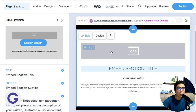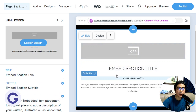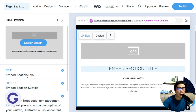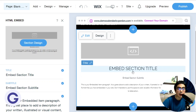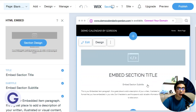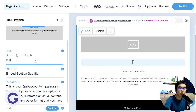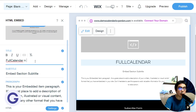Now we have this section — this is the HTML Embed section and we can edit the title, subtitle, and other fields. We can ignore those parts because they are not very important for what we are doing.